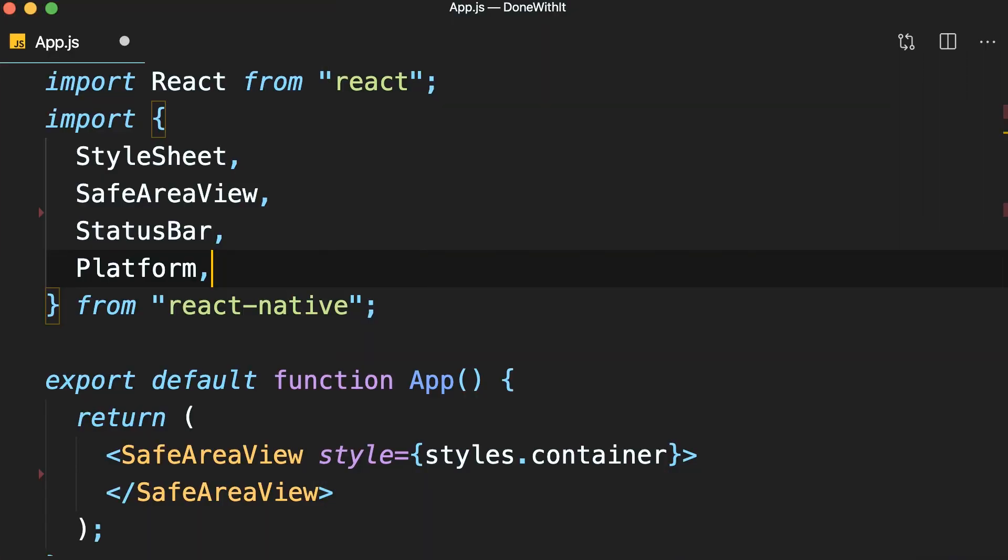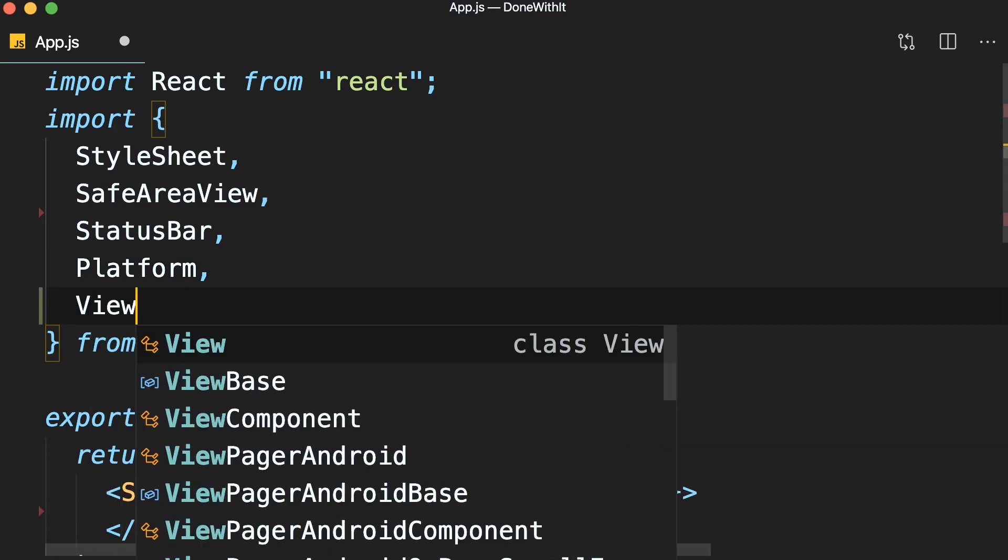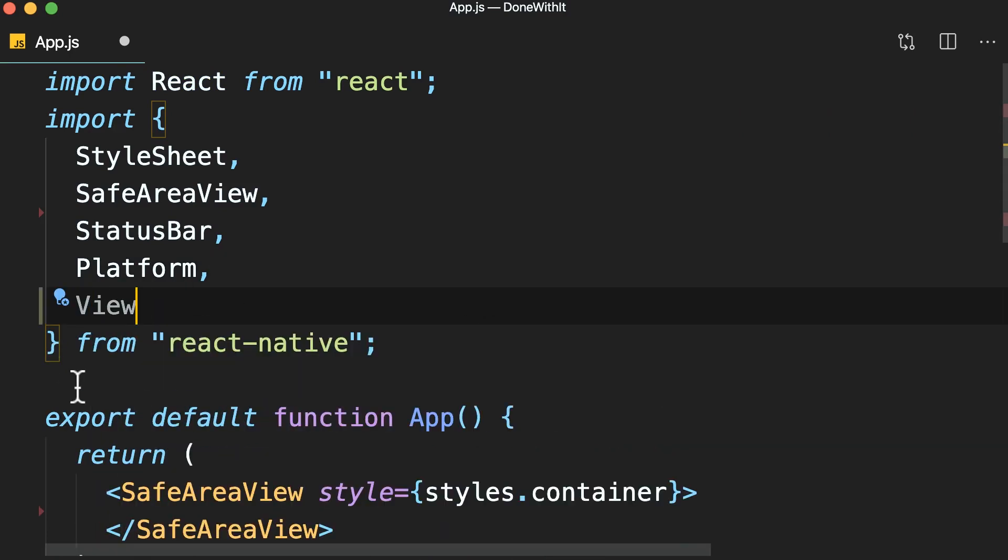Let's talk about the dimensions of components on this screen. So, let's import the view component from React Native.